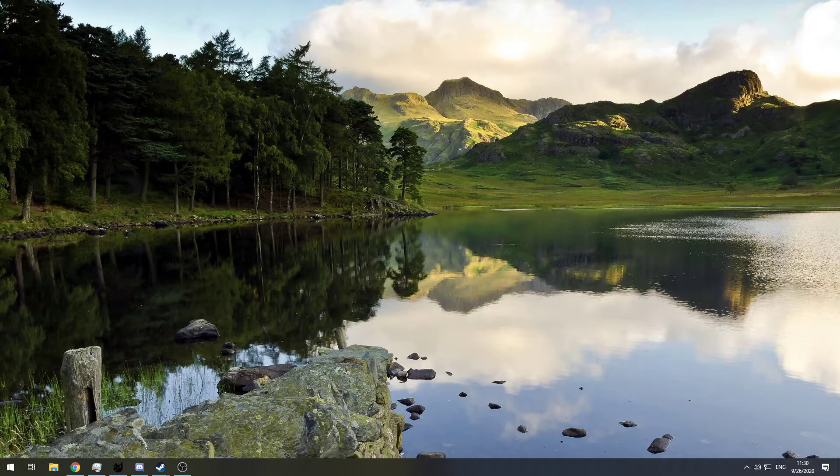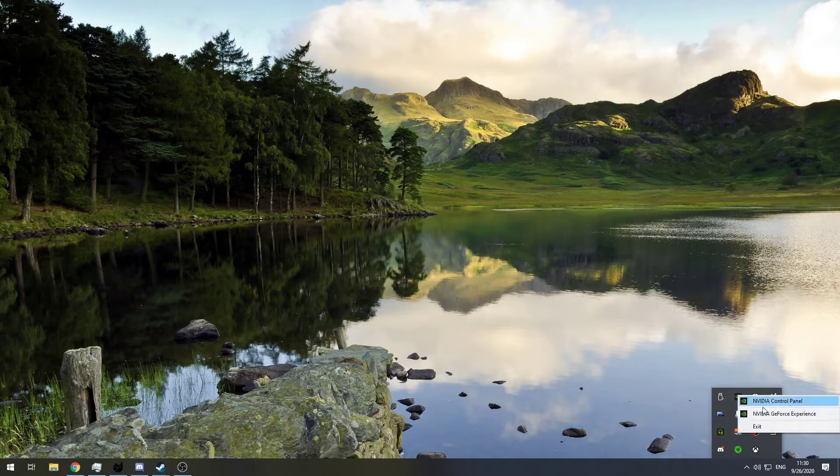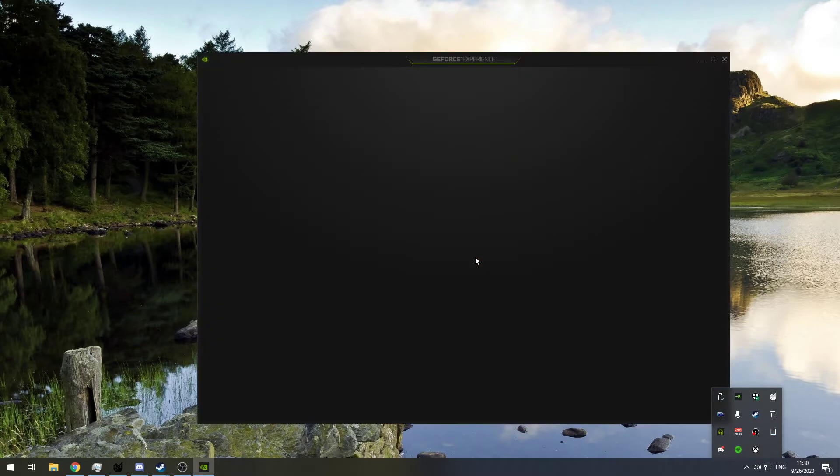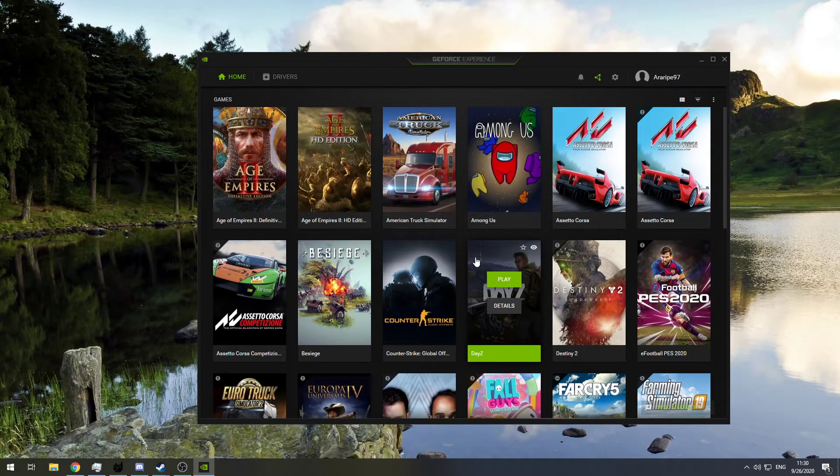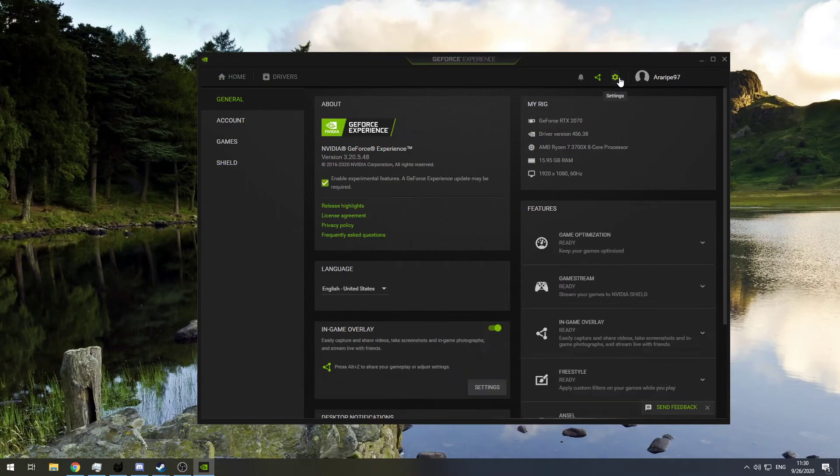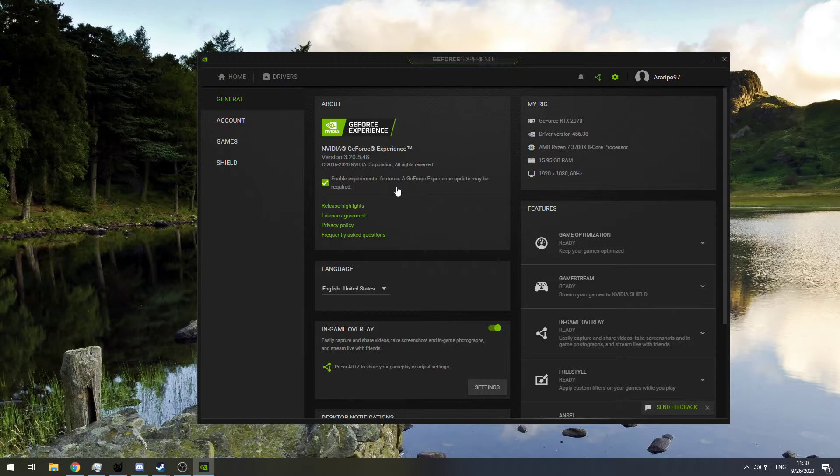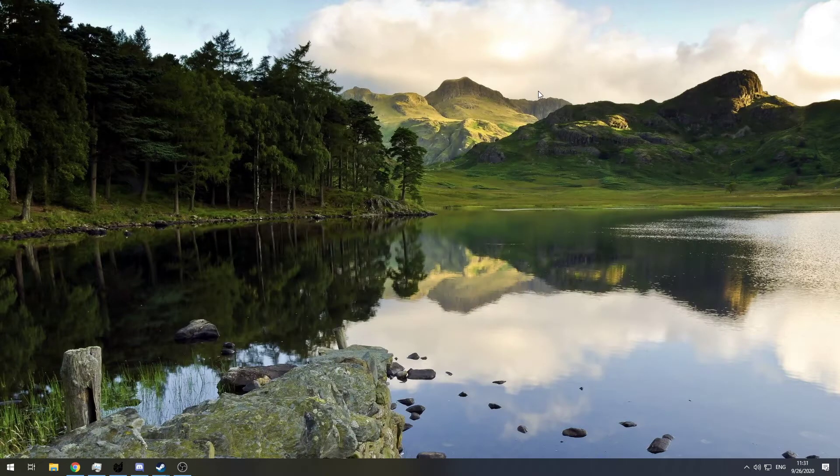So to get this for yourself, you gotta go on GeForce Experience and wait for it to load. It does take some time. Then you head over to the settings and you enable experimental features. That's pretty much how you do it. Once you enable it, you just restart your PC.